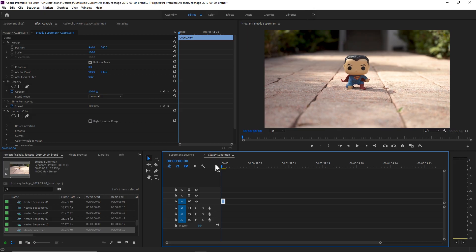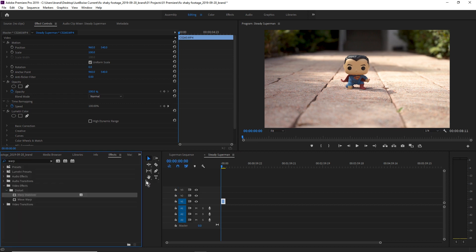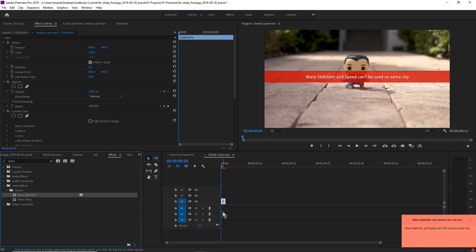Okay, let's go back, click on our clip, come over here to Effects, search 'warp' — and we're just gonna drag and drop the Warp Stabilizer right here on our clip. Oh wait — okay, you can't use Warp Stabilizer and Speed on the same clip.